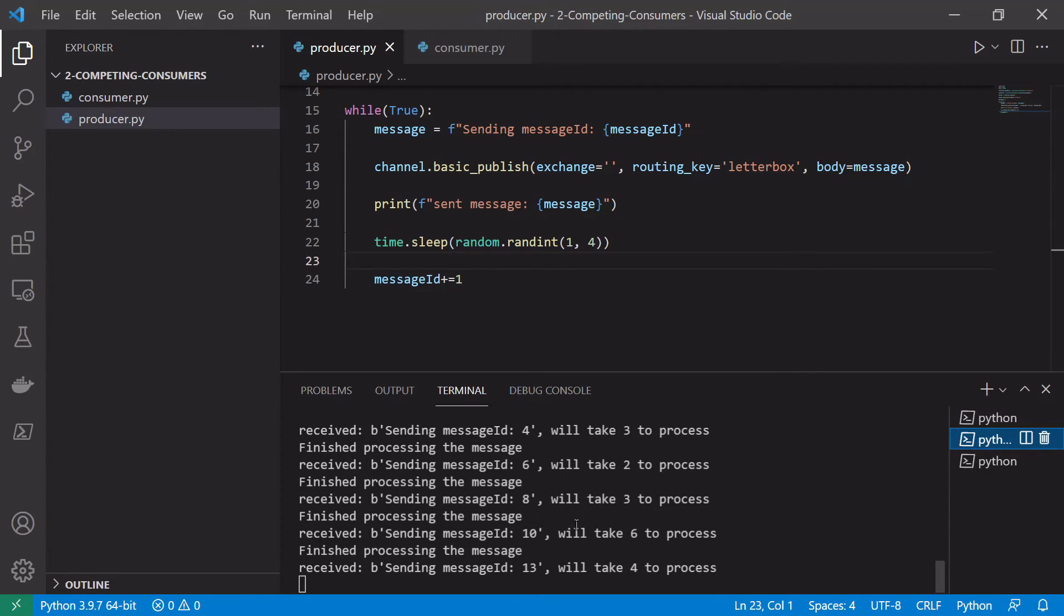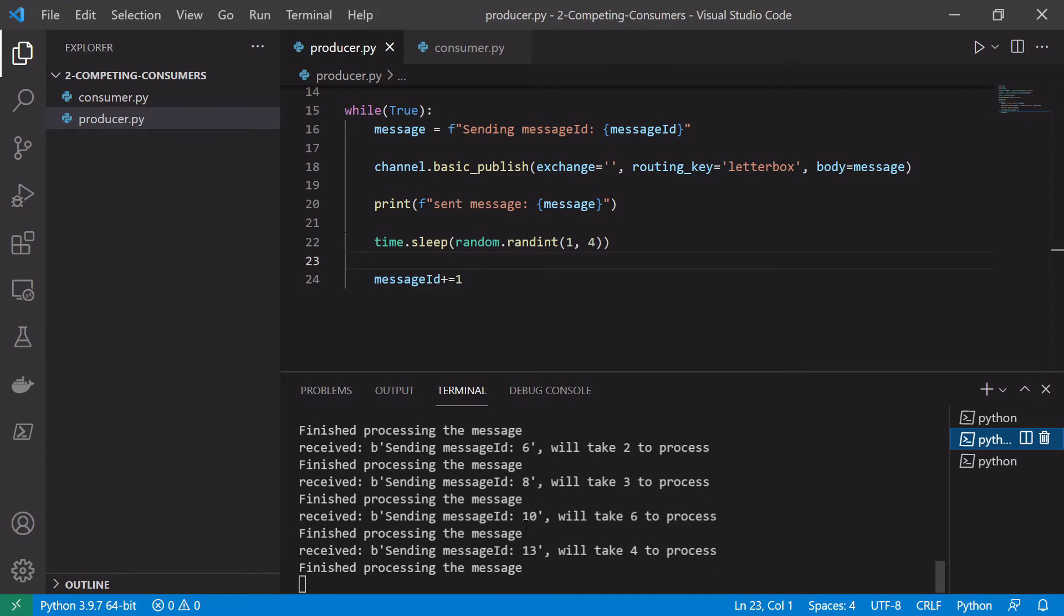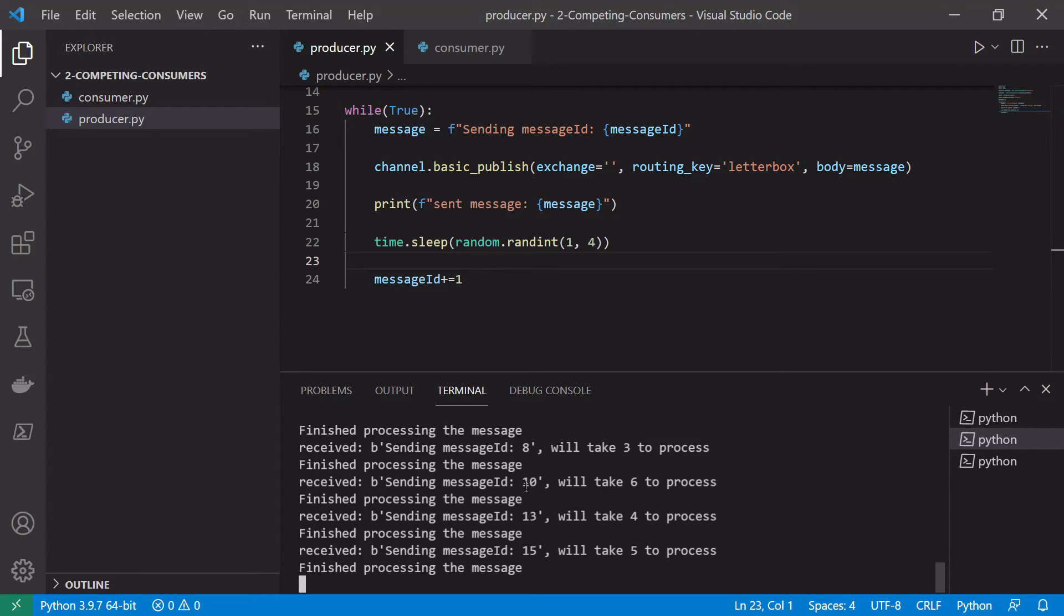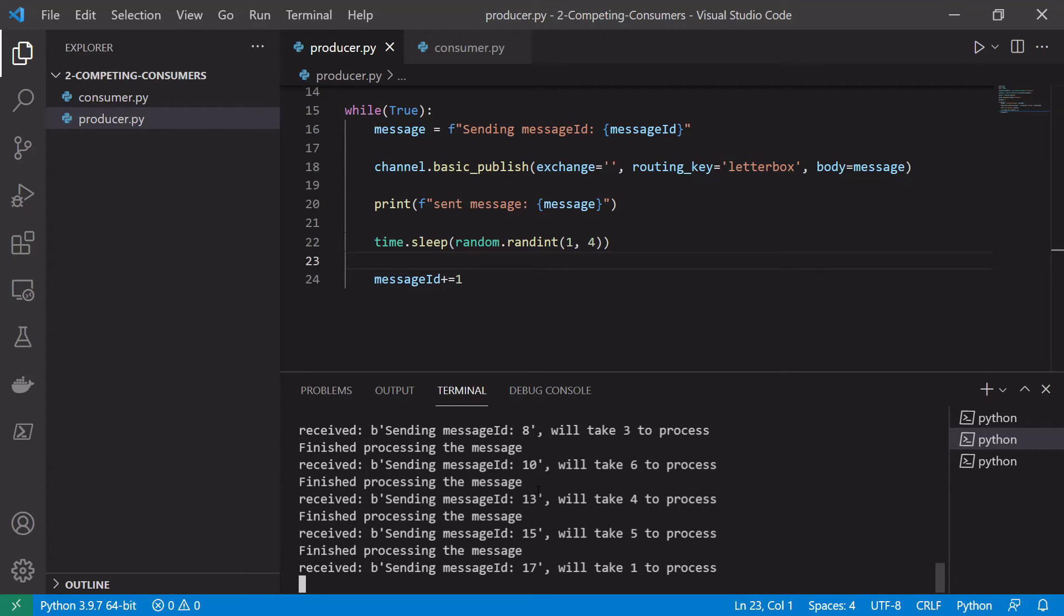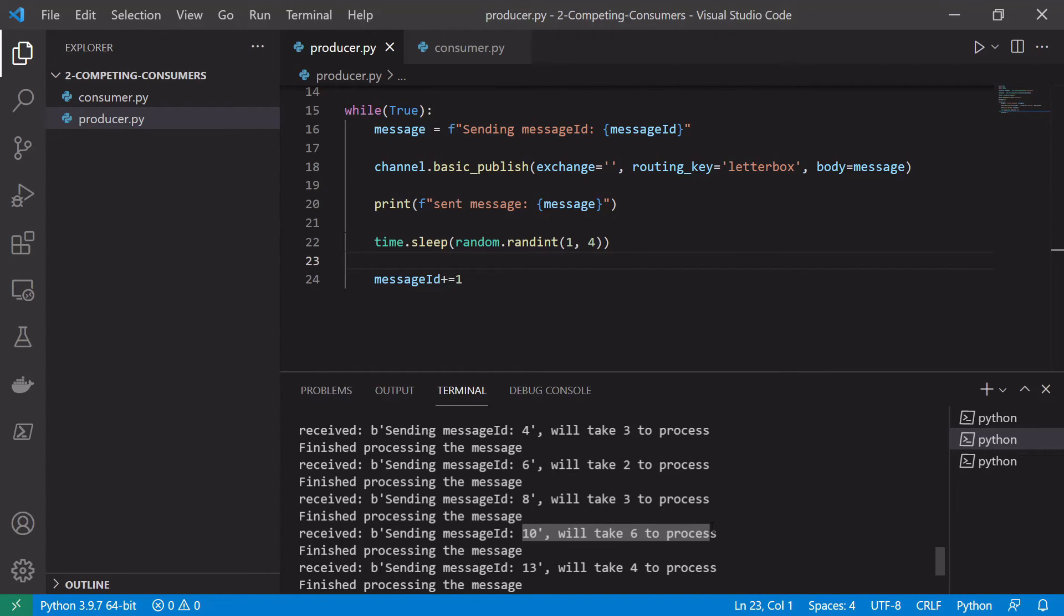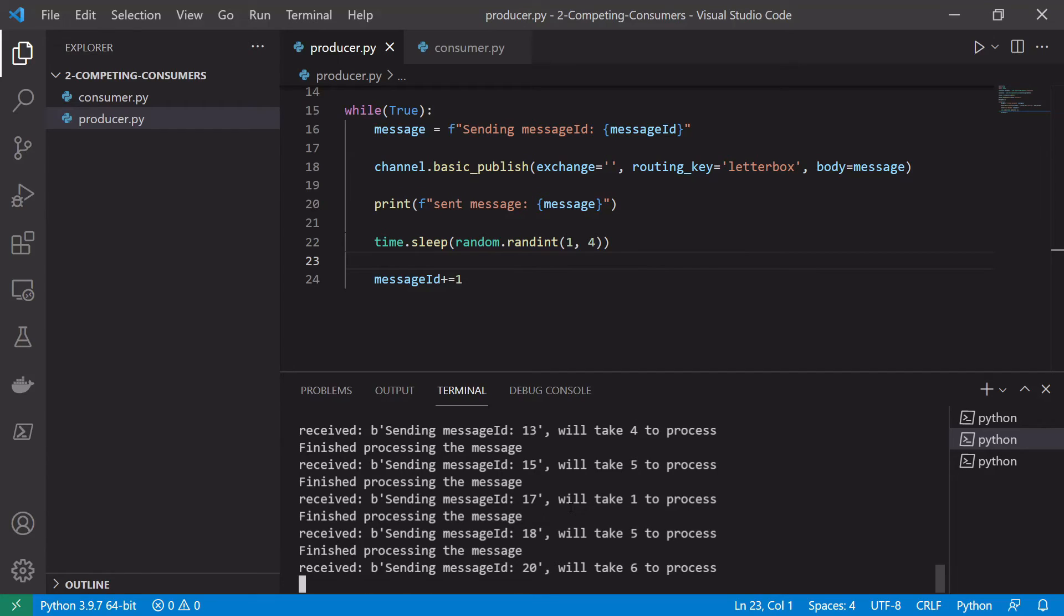And if we wait around for long enough we'll actually see here that this consumer processed message 10. We might expect it if we didn't set the prefetch count to one to process 10, 12, 14. But in fact because it was probably busy processing this long running message which took six seconds to process, it actually skipped 12 and went to 13 while the other consumer handled that.